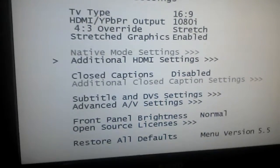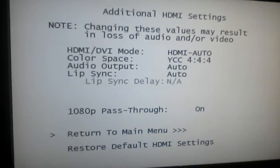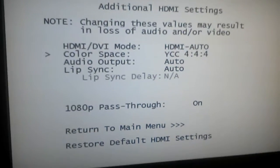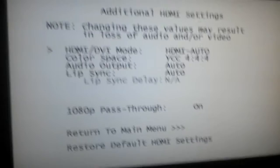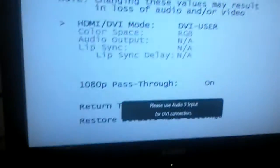Additional HDMI settings: HDMI auto or DVI user.